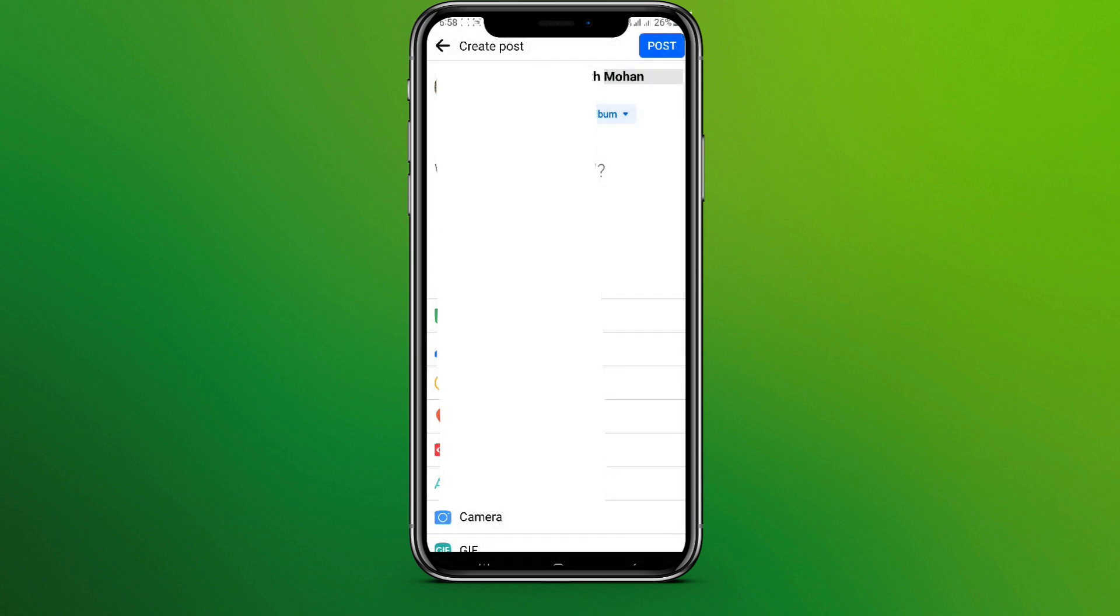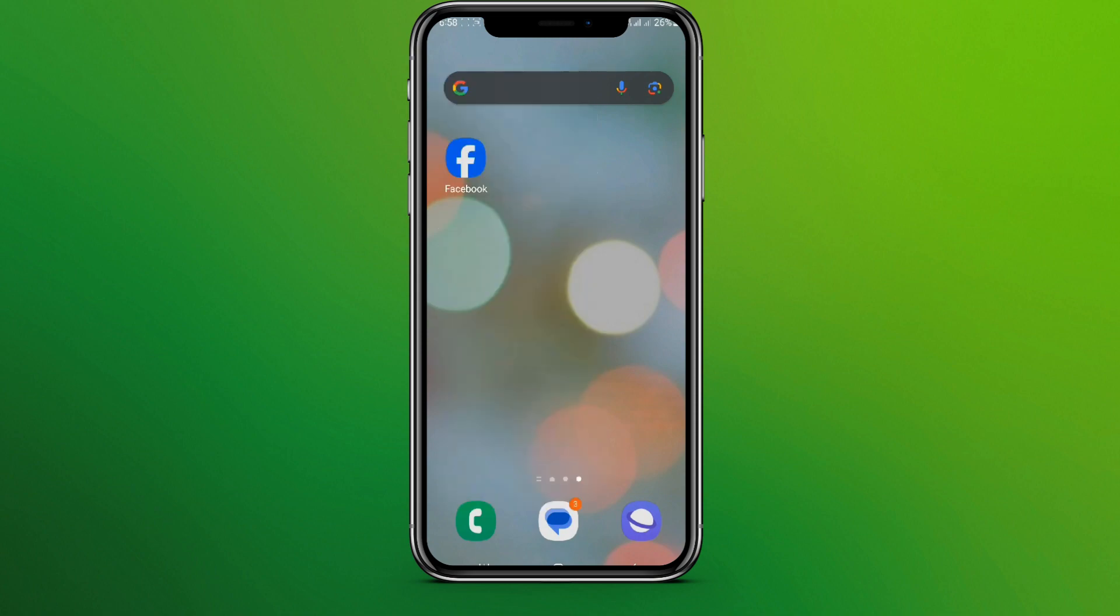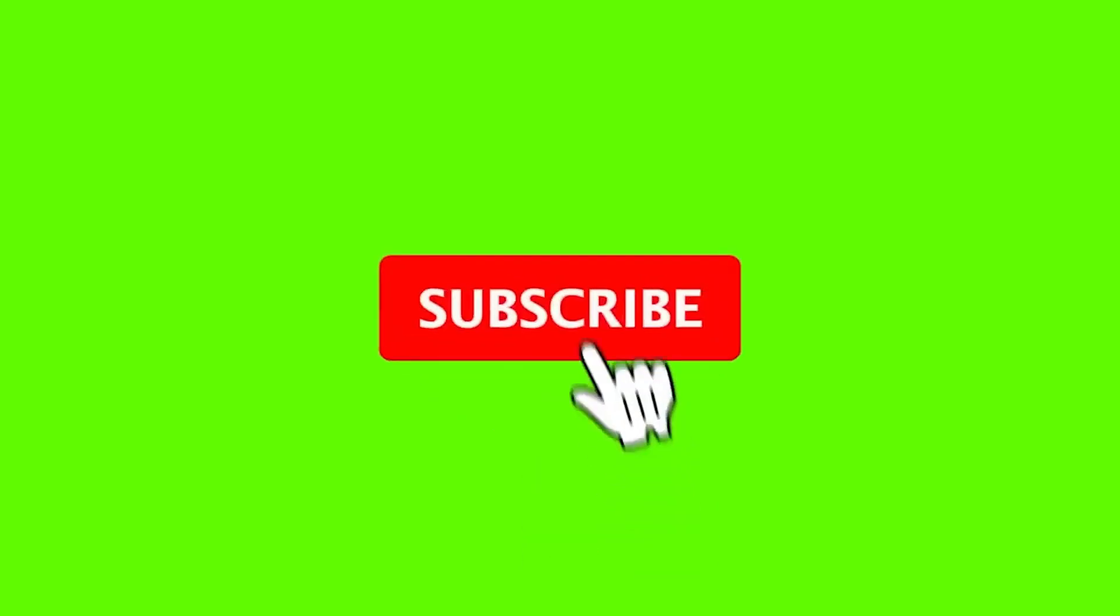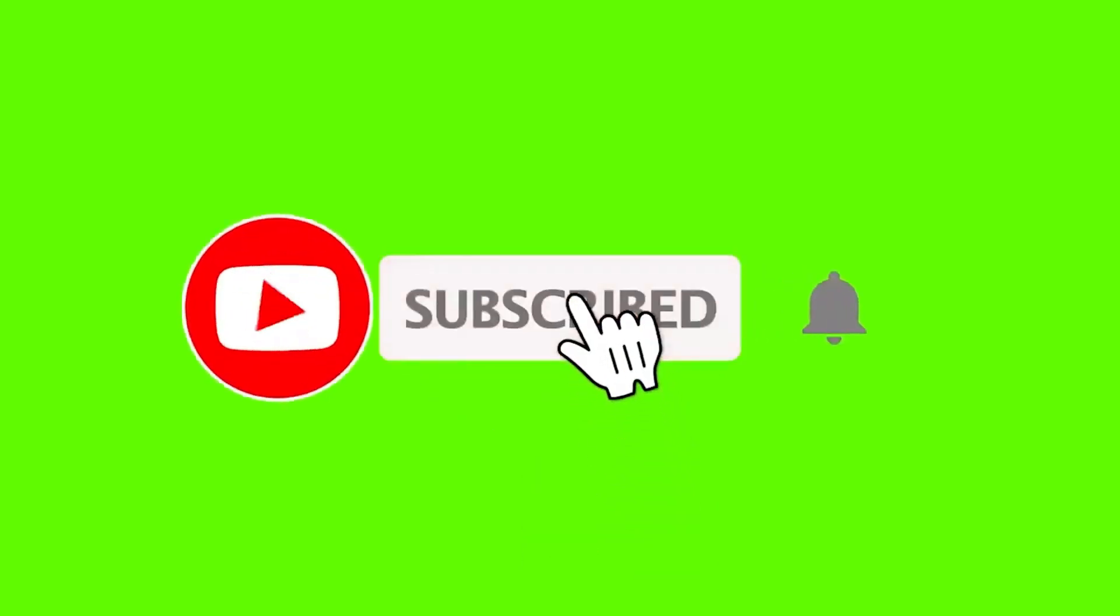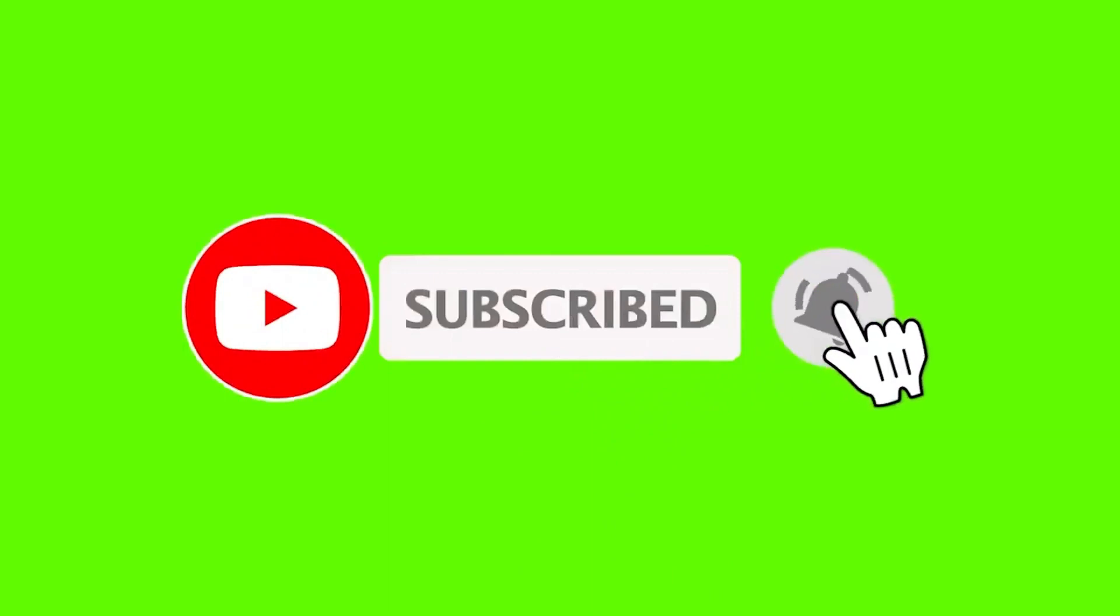So this is all. This is how we can tag someone on Facebook. I hope you like the video. Please do like and subscribe. Thanks for watching.